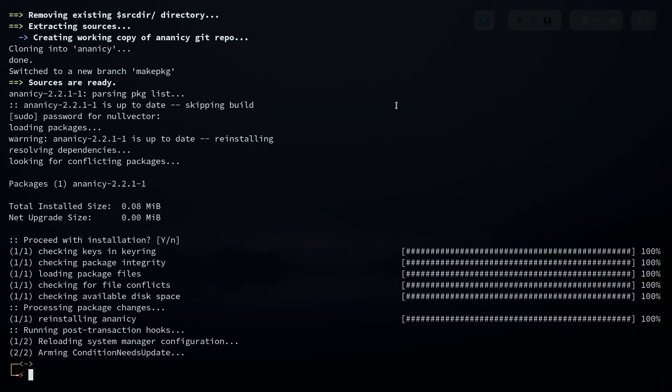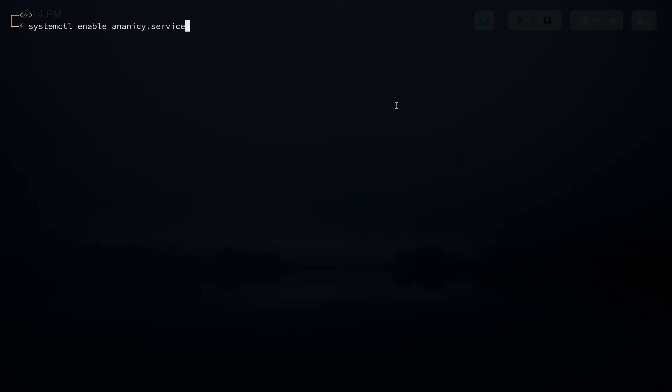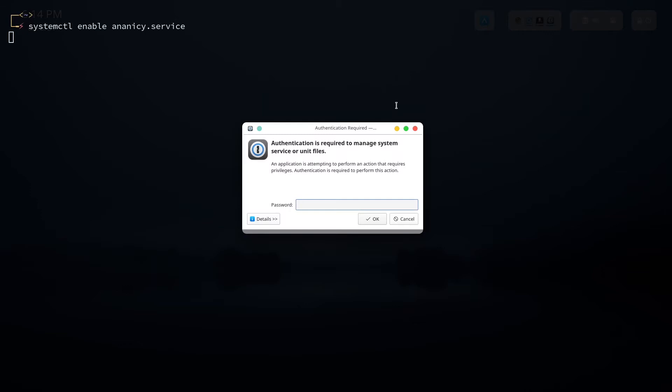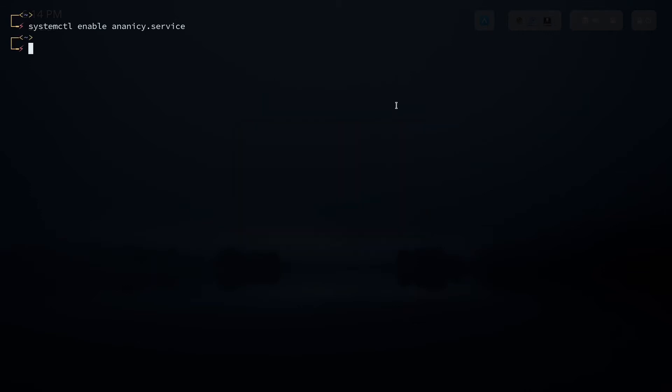So the next thing, it's installed right now, so the next thing we have to do is systemctl enable ananicy.service. You can do that, you have to enter your password.